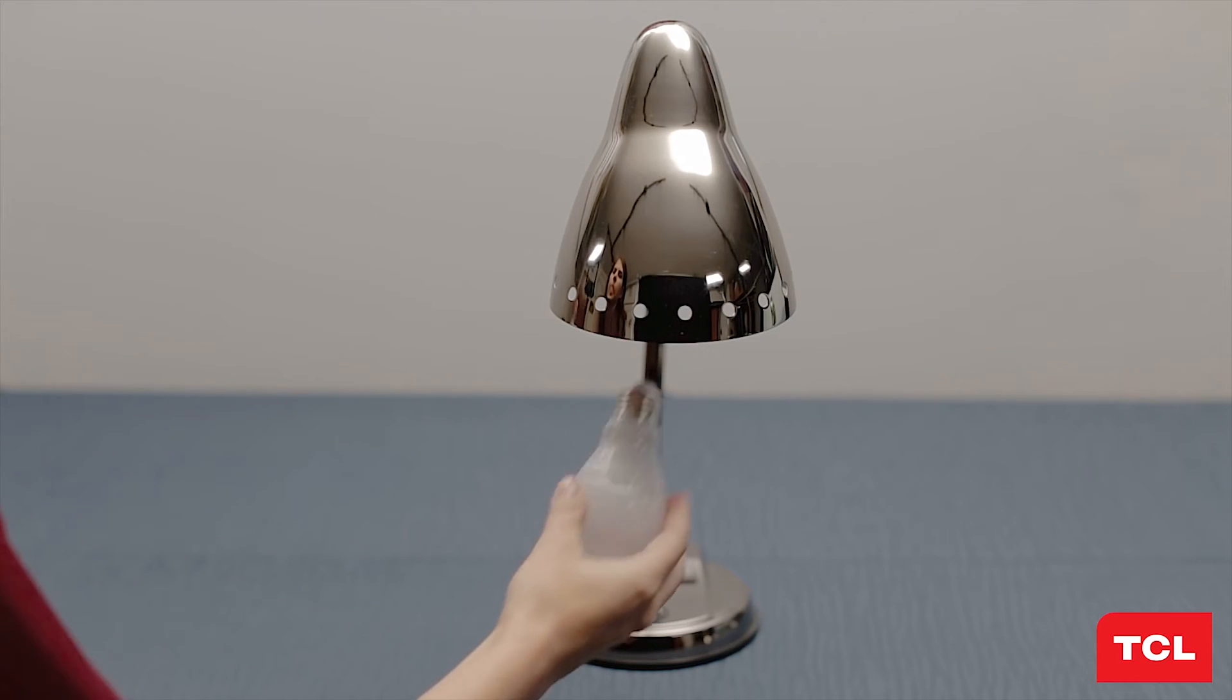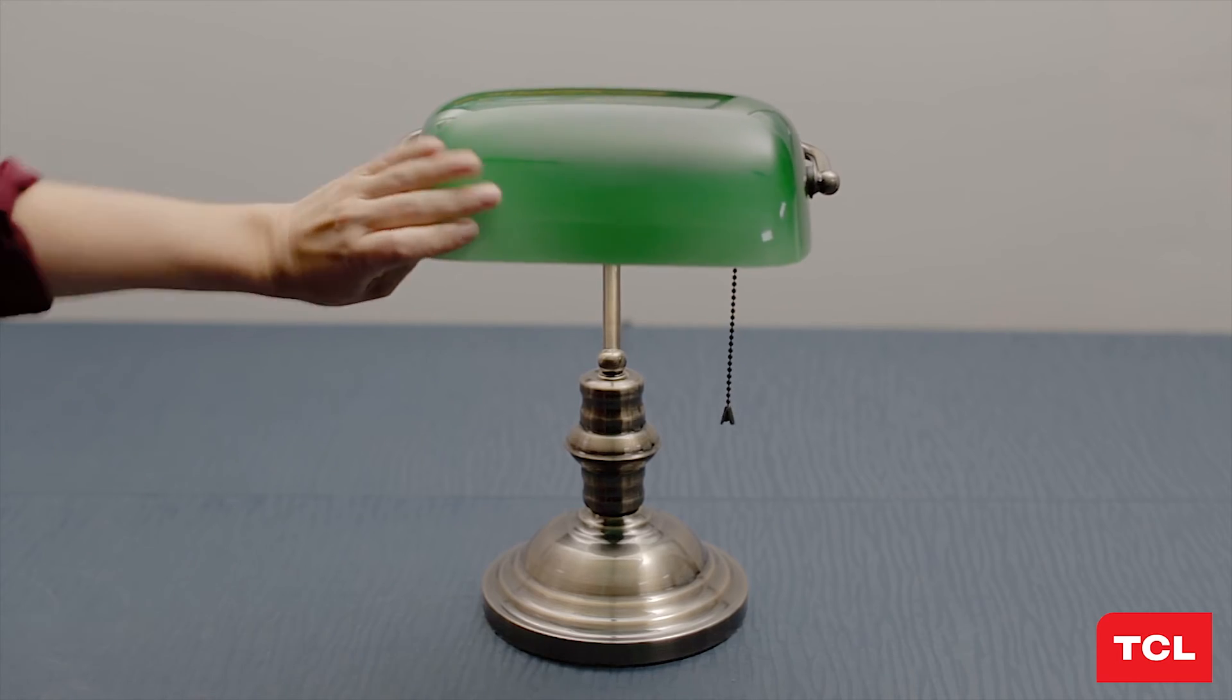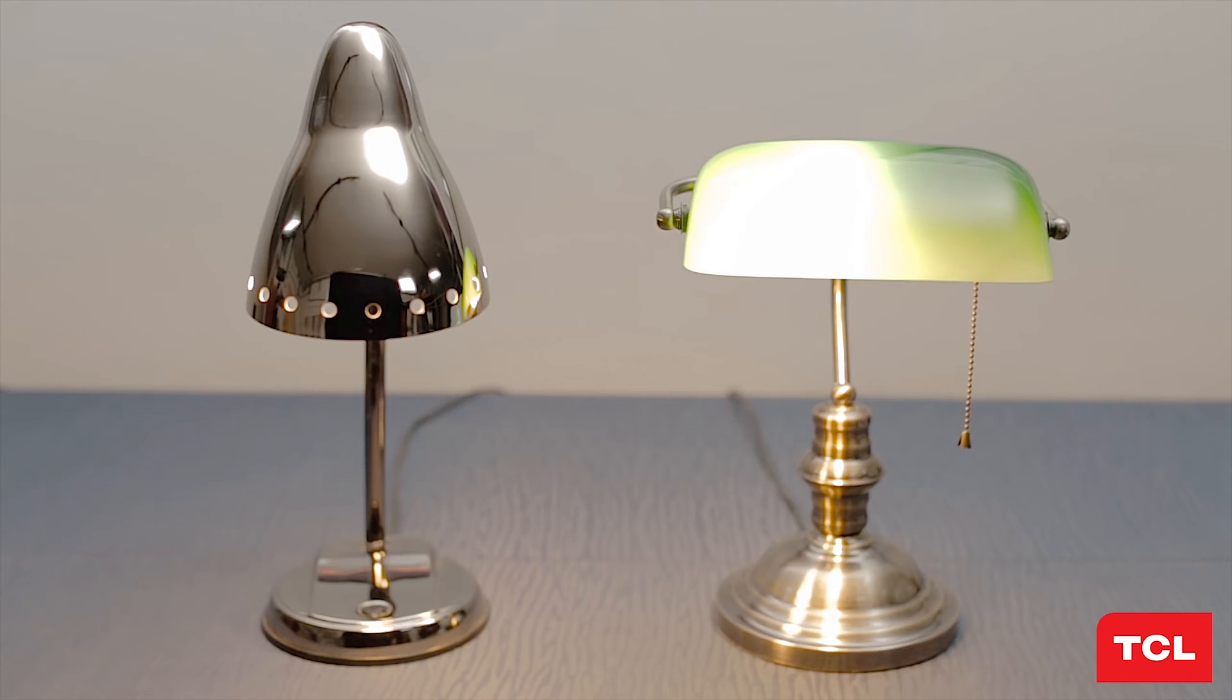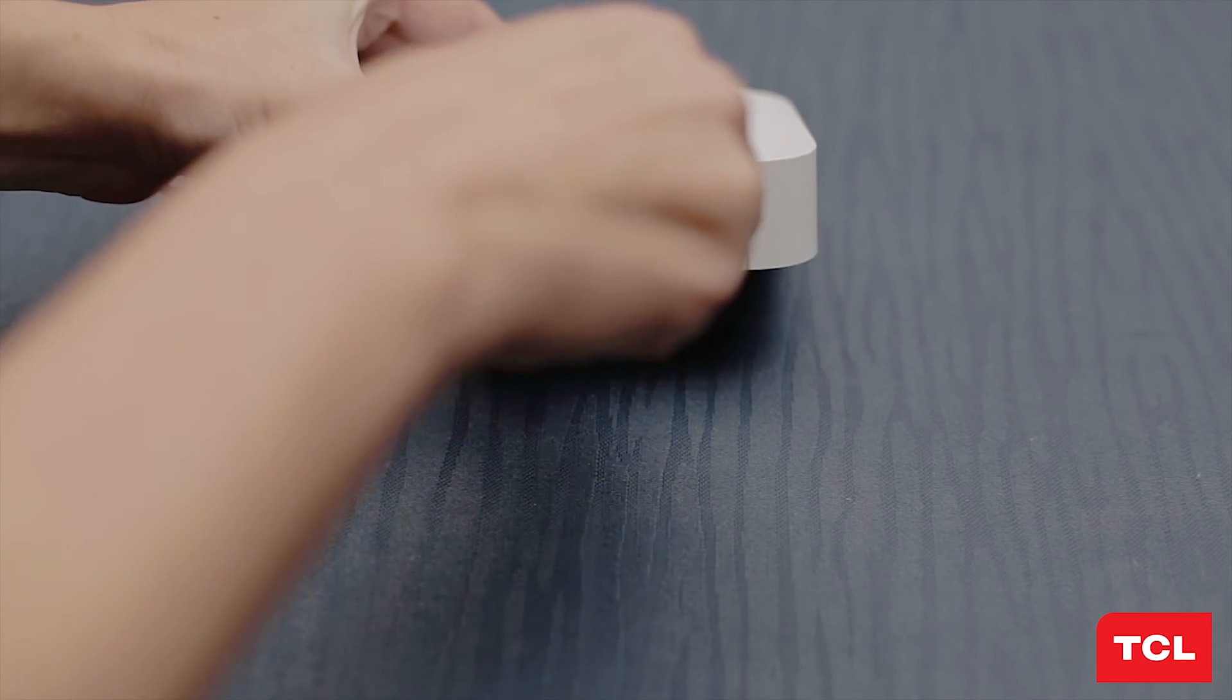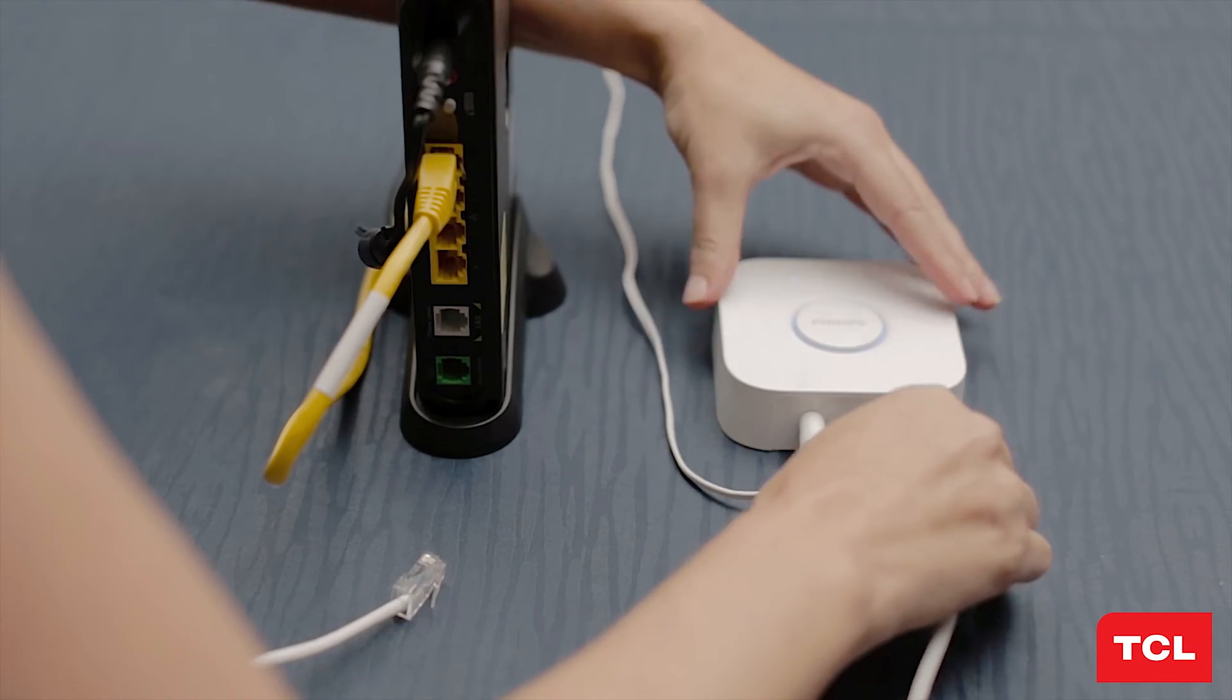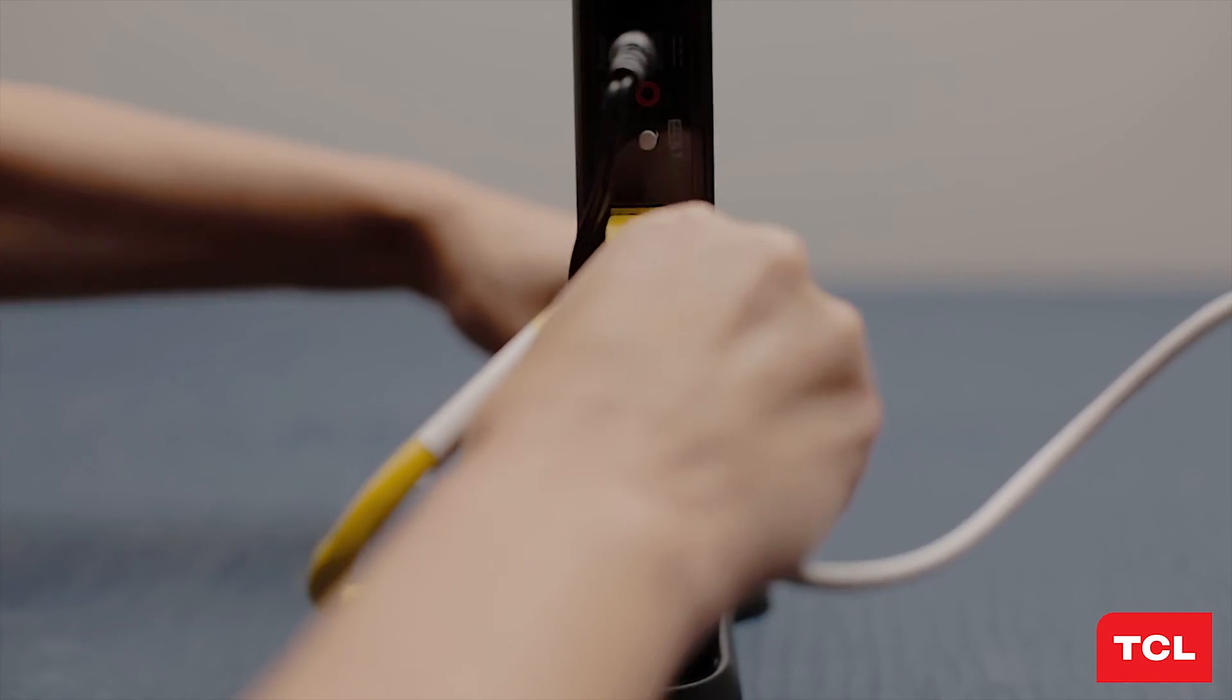Go ahead and turn the lamp switches on once they're in. Next, use the power cable provided to plug in the Philips hub into a power source near your Wi-Fi router, and use the Ethernet cable in the box for a hardline connection to one of your router outputs.